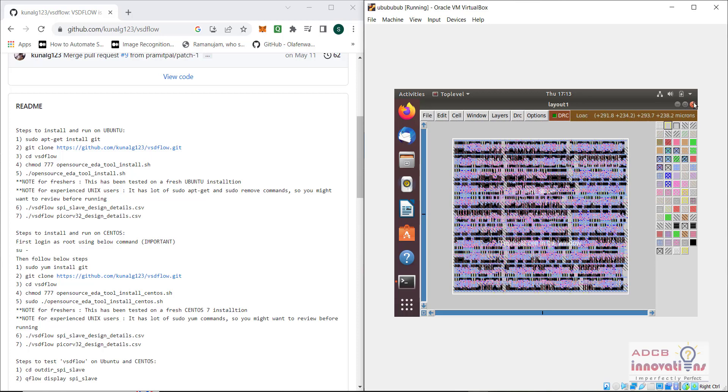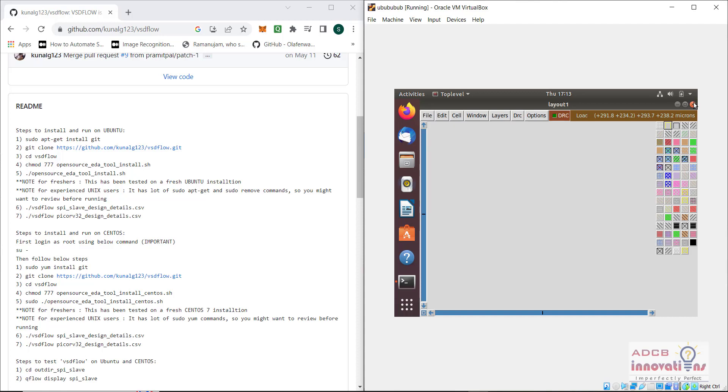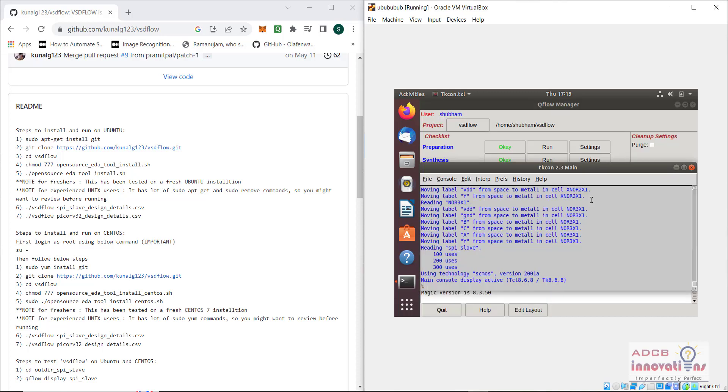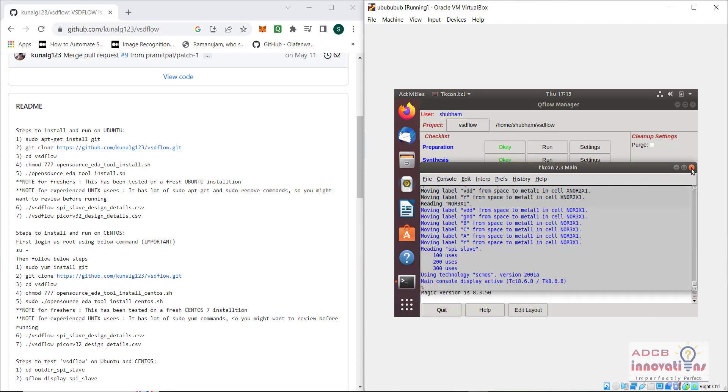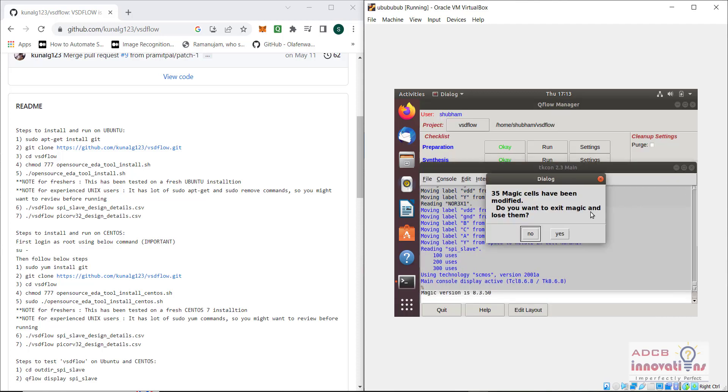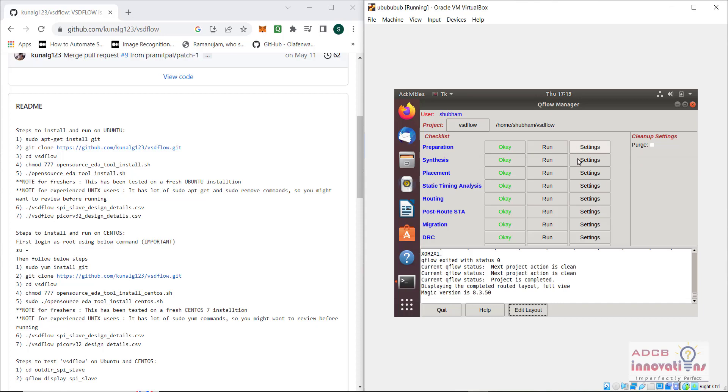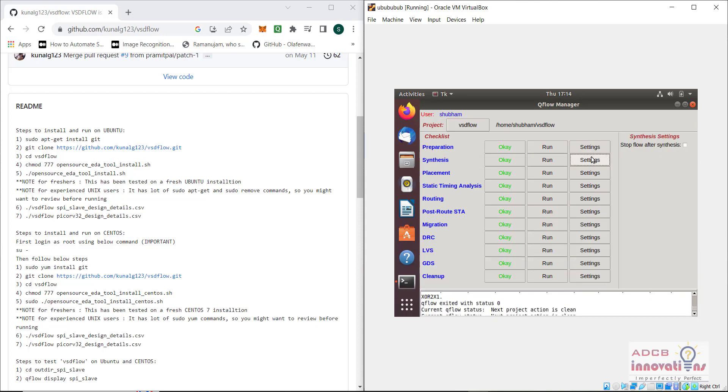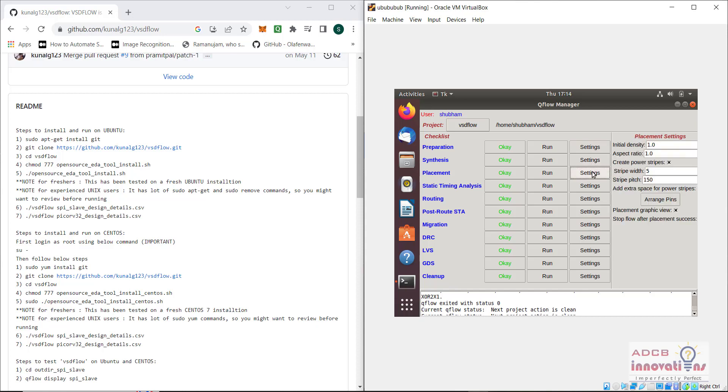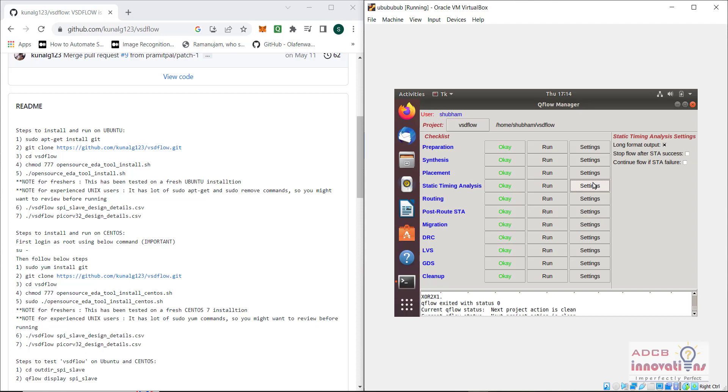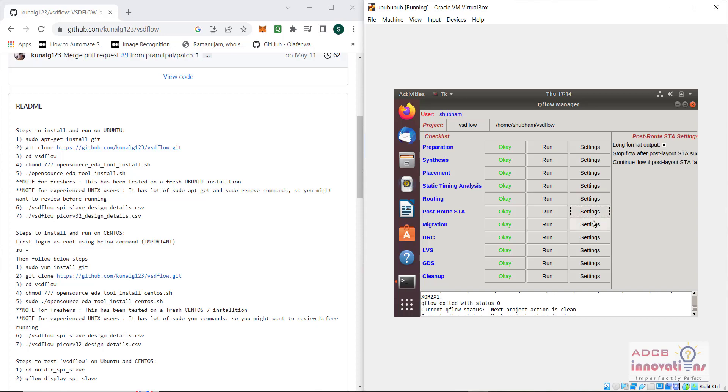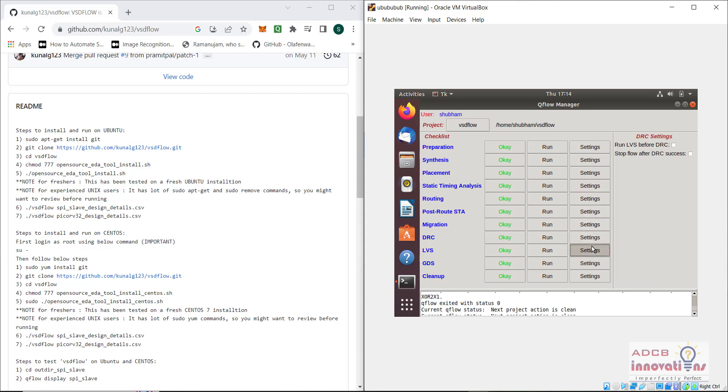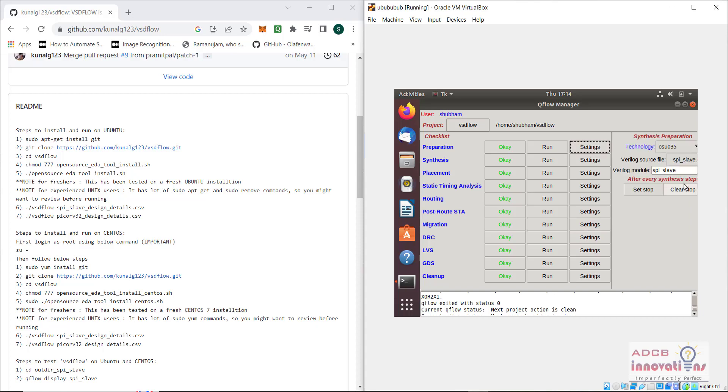This is how we can generate the GDS to layout. In this qflow, we did not change any settings, we kept everything at default. Otherwise, there are some settings options that we can change. We can change the density, the stripe width, the pitch area, and everything. There are some options to change different things. Initially, we can set up the technology file in this column.